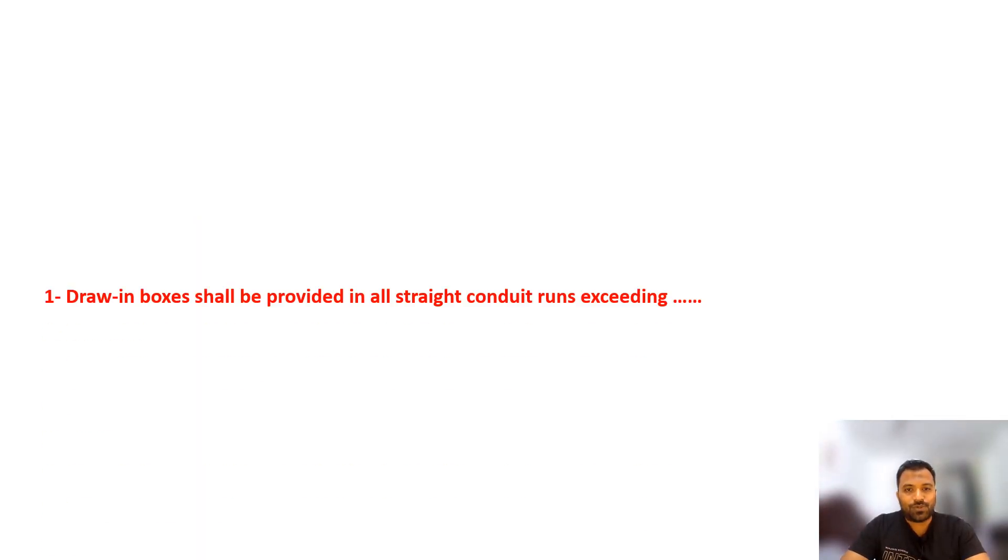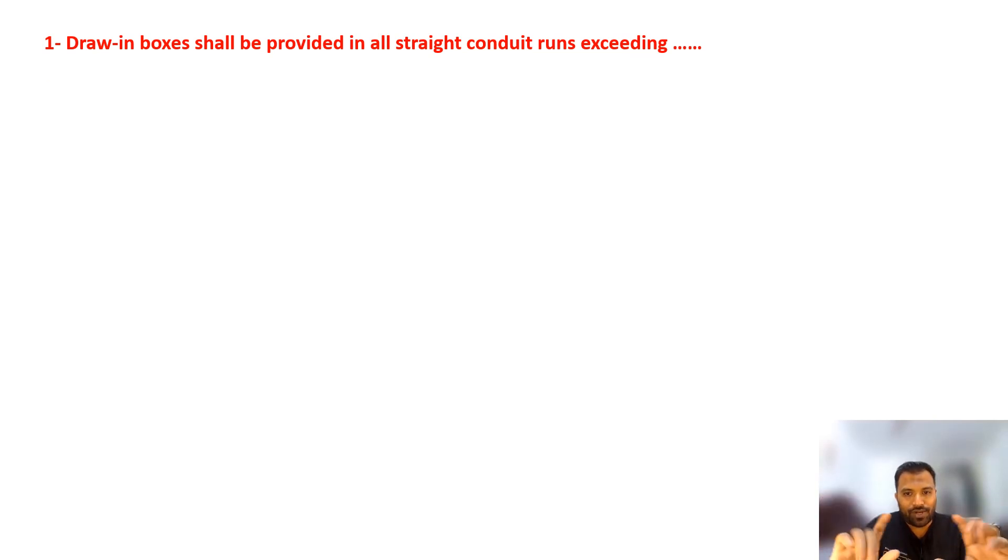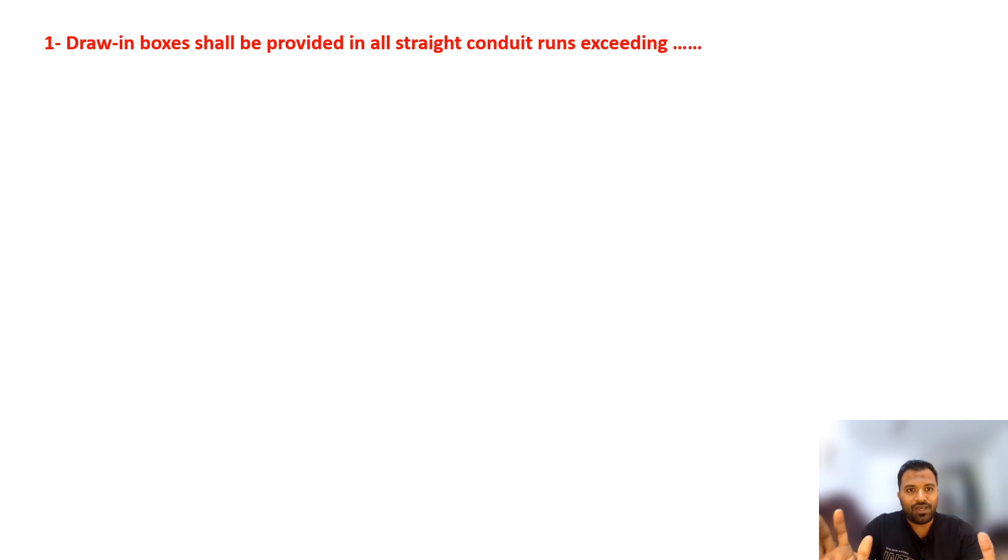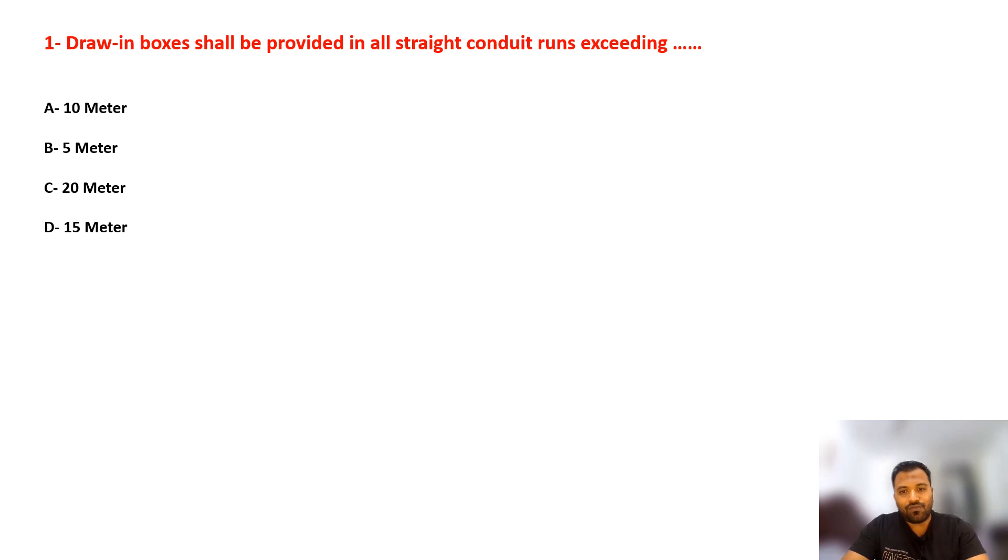First question: If your conduit length is straight, how much distance do you need to provide drawing boxes? Answers are 10 meter, 5 meter, 20 meter, or 15 meter.